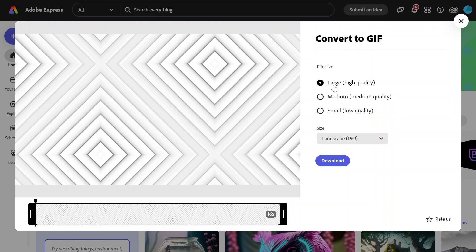I'll select large, and you also have the option to change the aspect ratio. It could be landscape, portrait, or square.